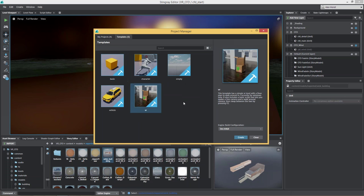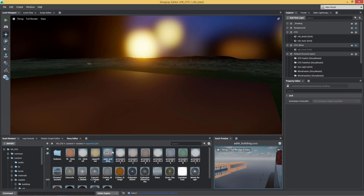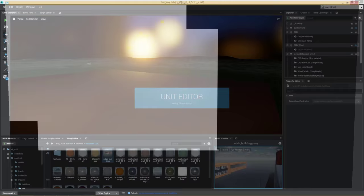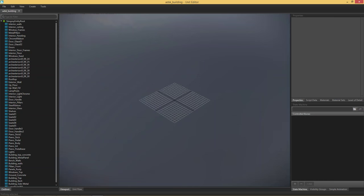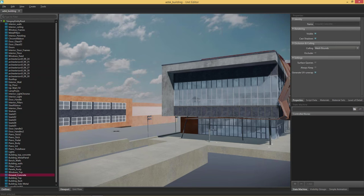I started with the VR template, which doesn't translate over the internet if you don't have an Oculus connected to your machine. But you do have the possibility to hook up an Oculus Rift. As soon as you import your objects, you can open them in what we call the unit editor. This is where you define collisions, UVs, a second set of UVs for your light bake, for example.